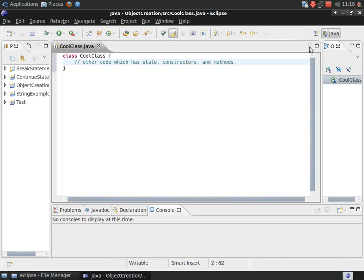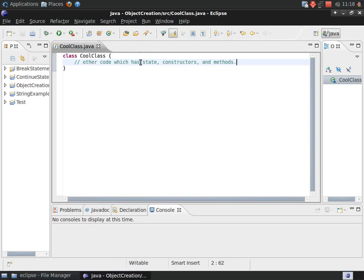Now, this piece of code has the most basic parts that are required for a class declaration. Within each of these braces is where all of the state, constructors, and methods go.